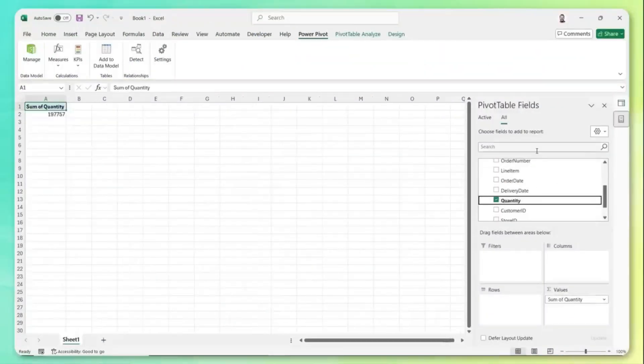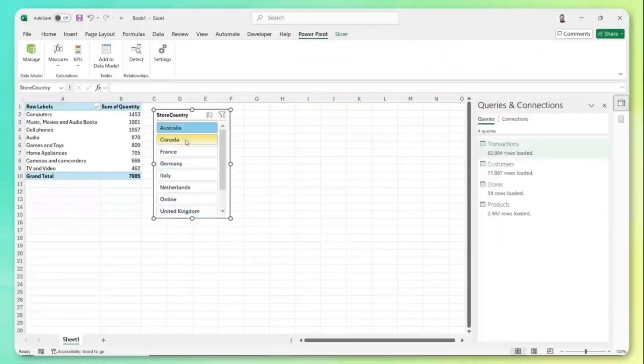As they say, there are two kinds of people: those who use Excel and those who lie about not using it. But there's a surprising number of features and capabilities that most users aren't even aware of — features that can quickly turn you into an Excel power user.